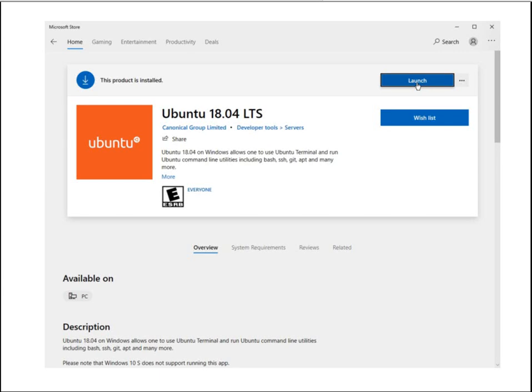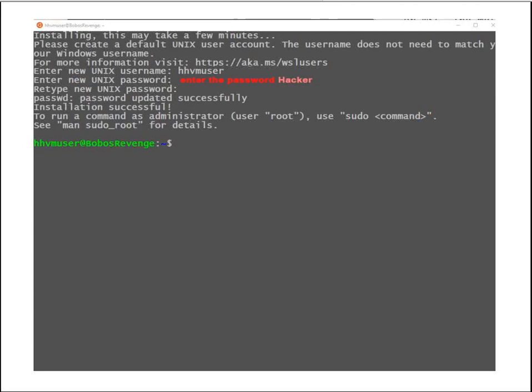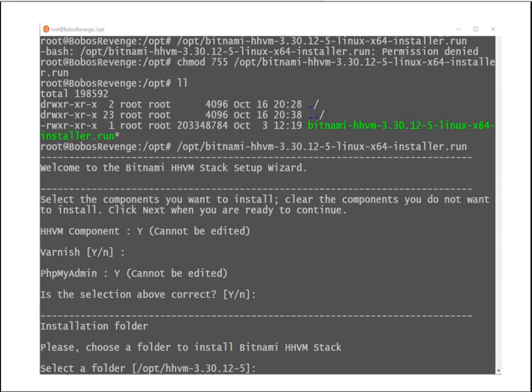When that's done, finish the install, then download and install the Bitnami stack.